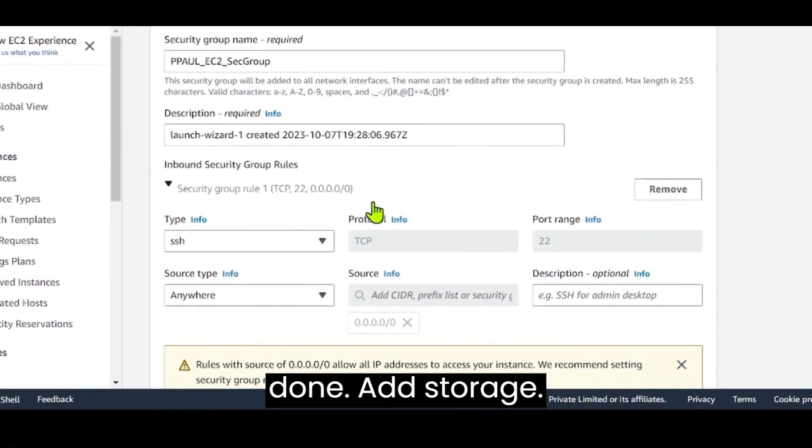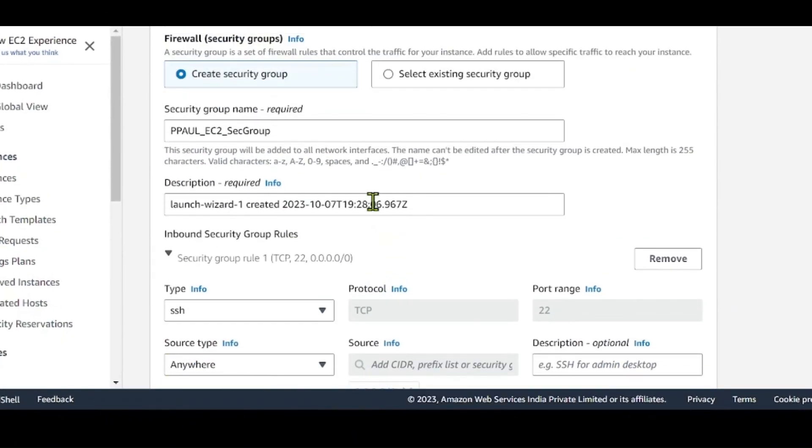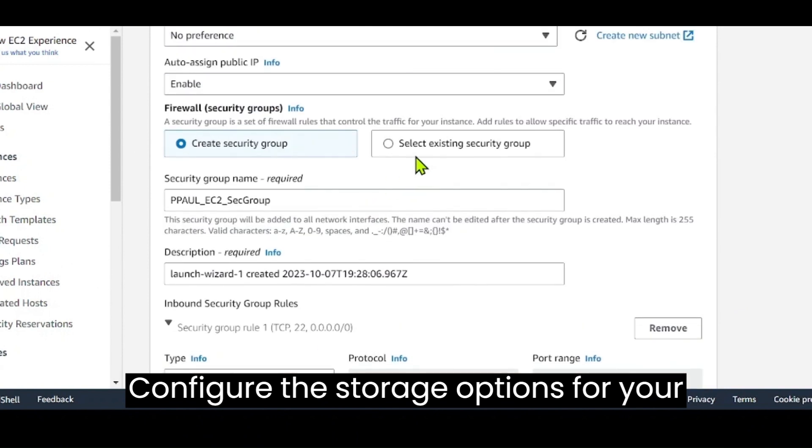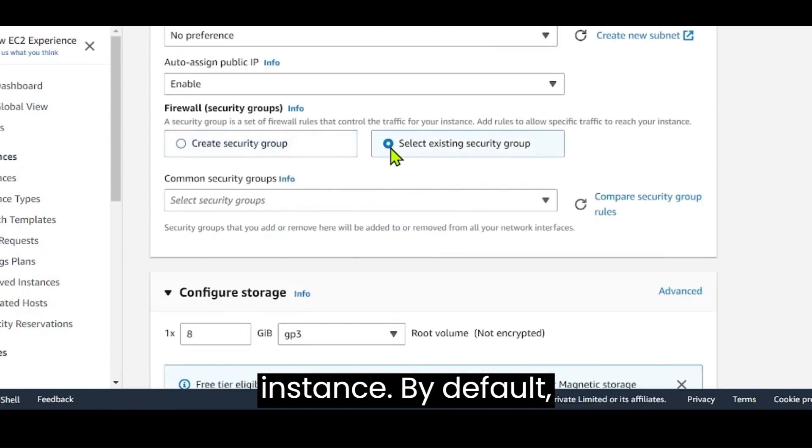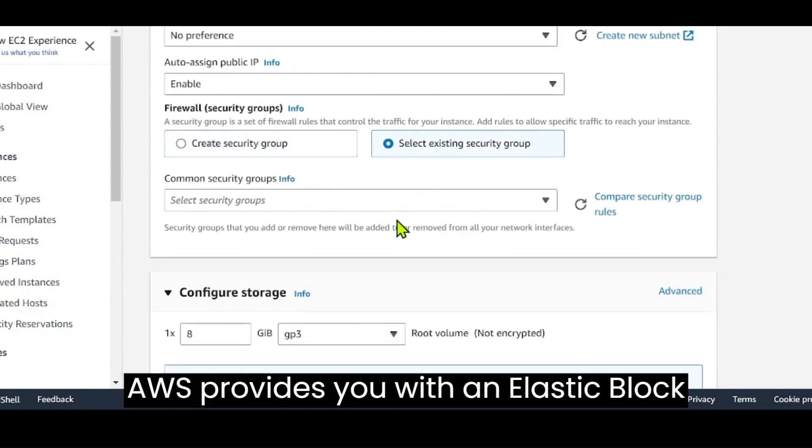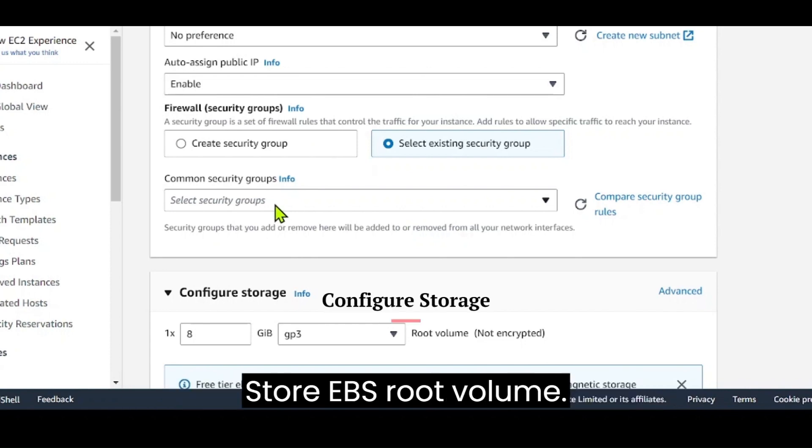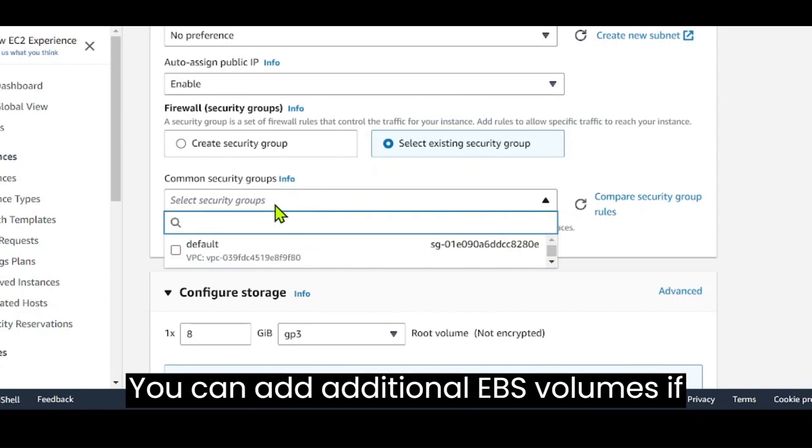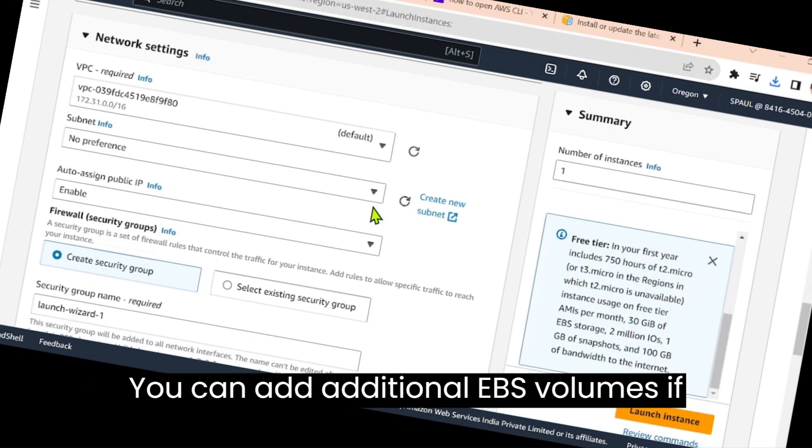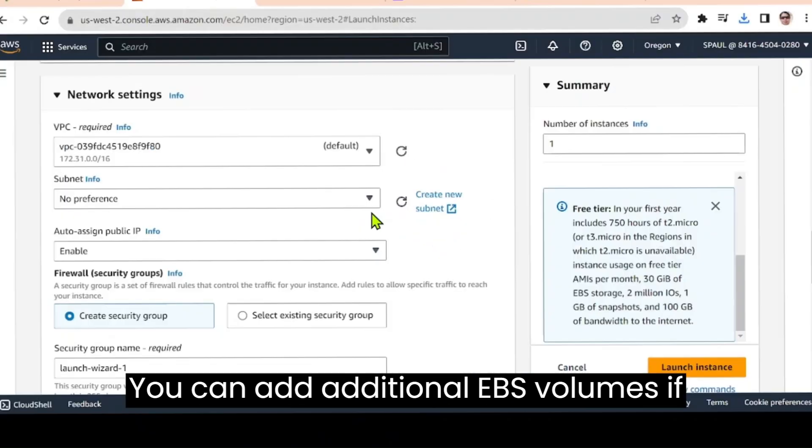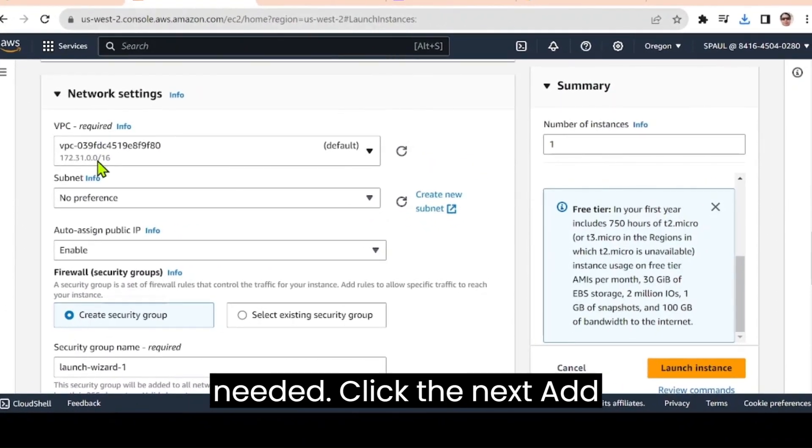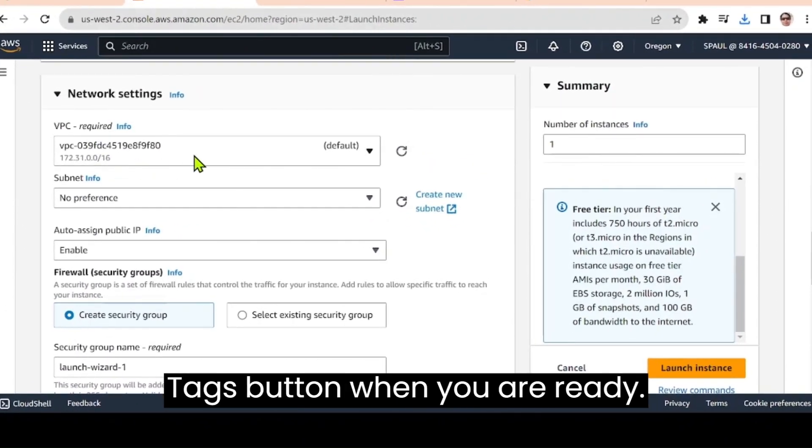Add storage. Configure the storage options for your instance. By default, AWS provides you with an elastic block store EBS root volume. You can add additional EBS volumes if needed. Click the next add tags button when you are ready.